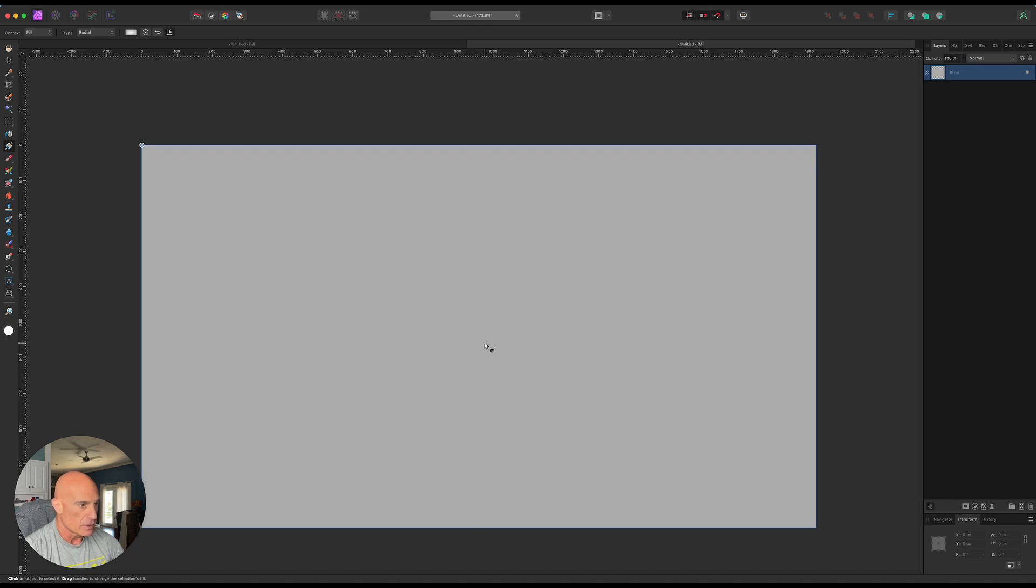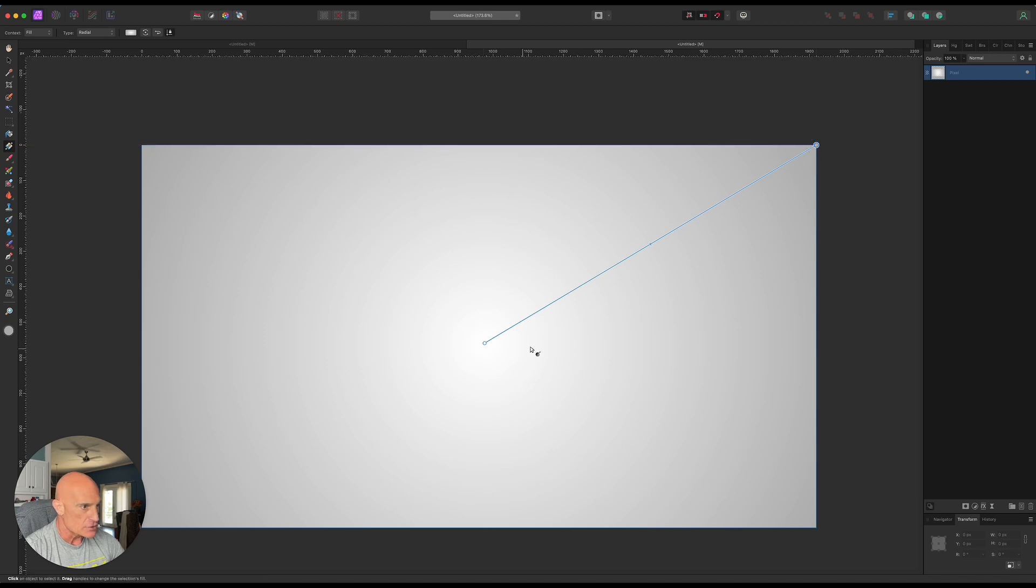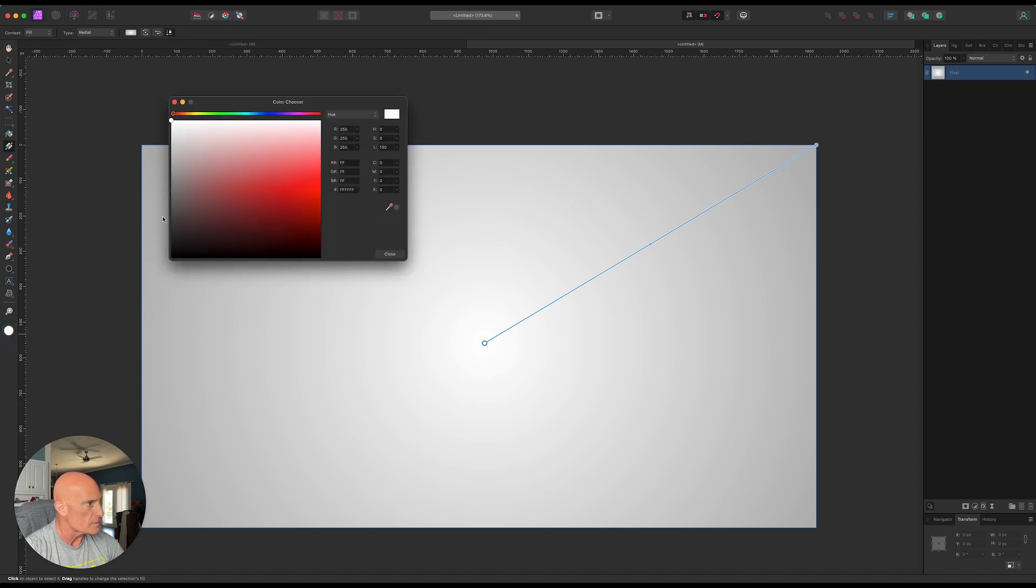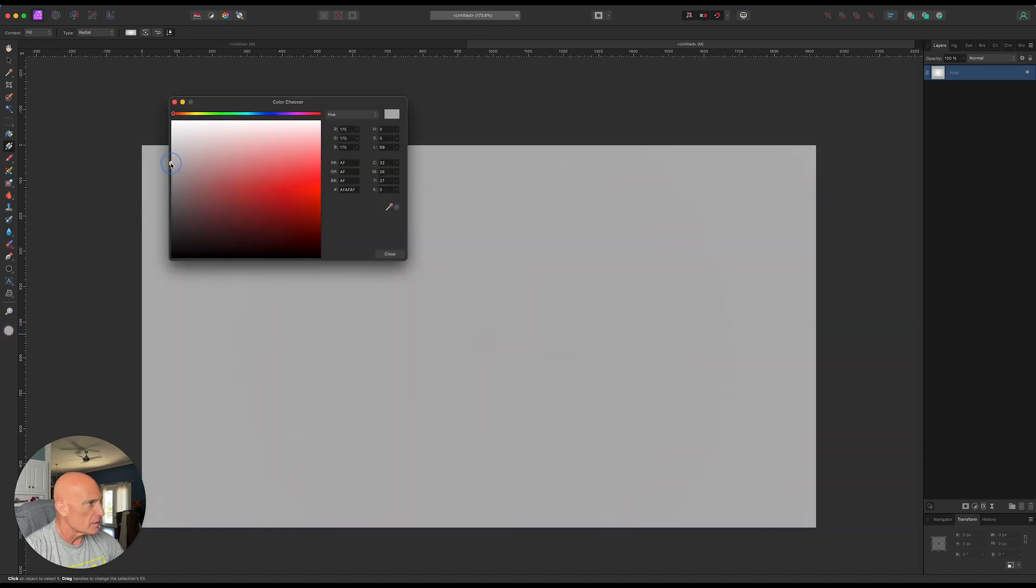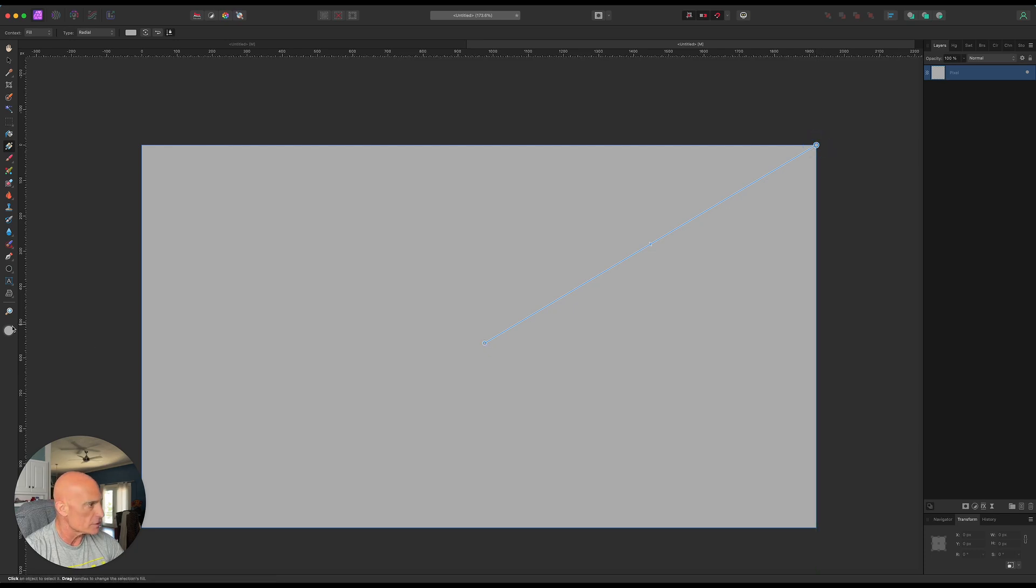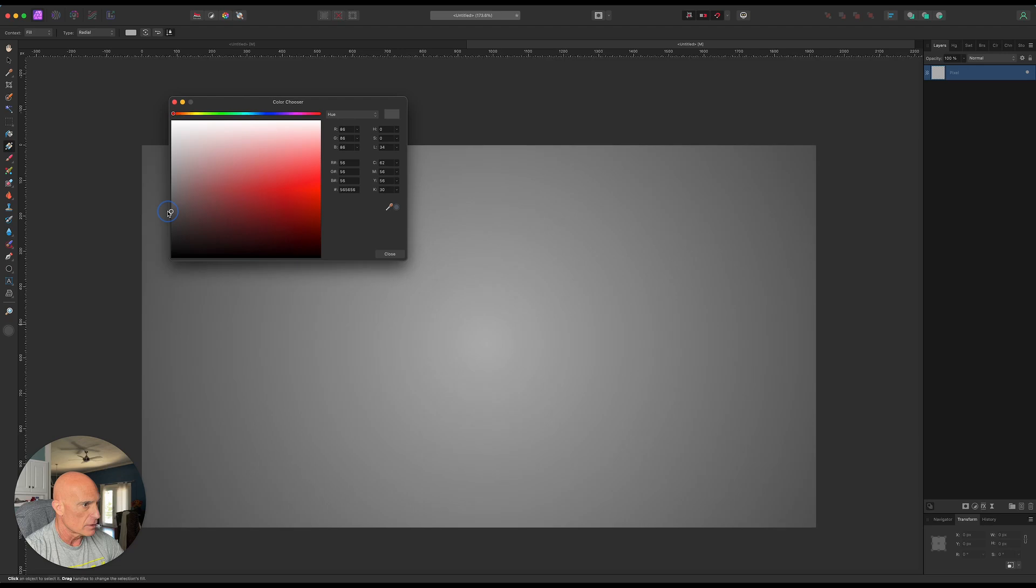Let's make this a radial gradient. And we're going to drag out from the center. Let's just change these colors up a little bit. Let's make the center a medium gray. And let's grab the outer portion and make it slightly darker like that.